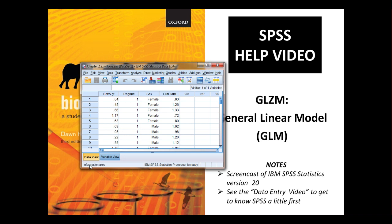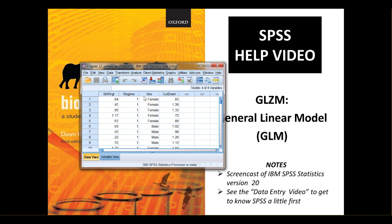Let's have a look at this data file briefly for a moment. In data view, we can see we have our dependent variable, our response variable, called shoot weight here. Then we have three independent variables, or explanatory variables as they're more often called in this context: regime, sex, and cut diameter. If you'd like to know more about this data set, you'll read about it in Chapter 12.